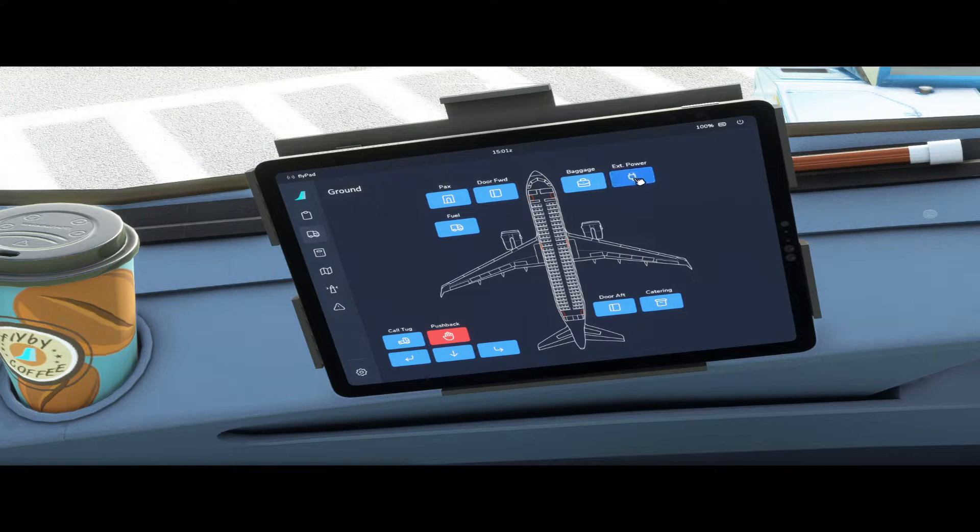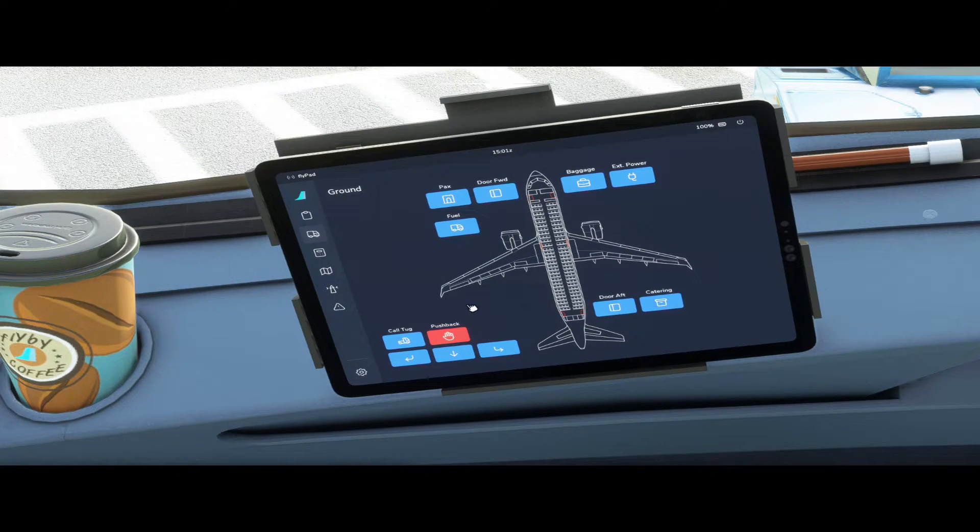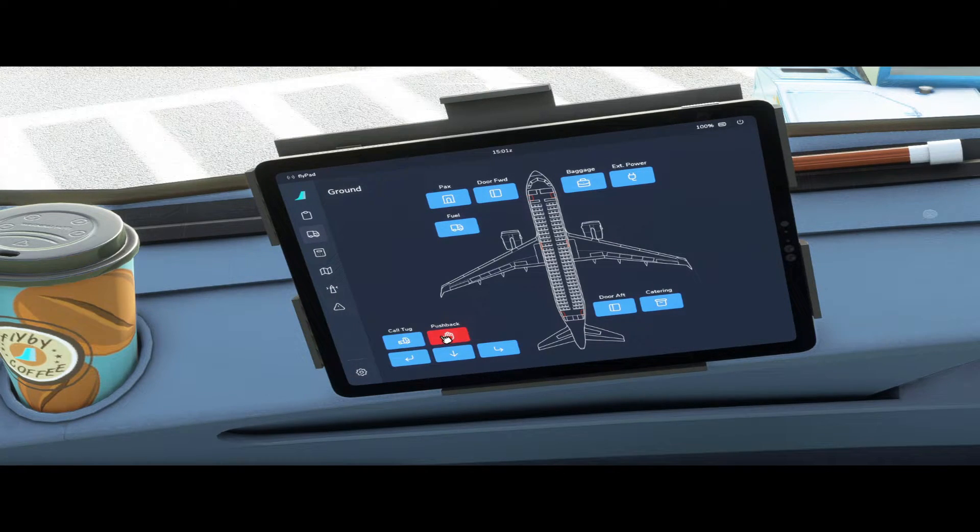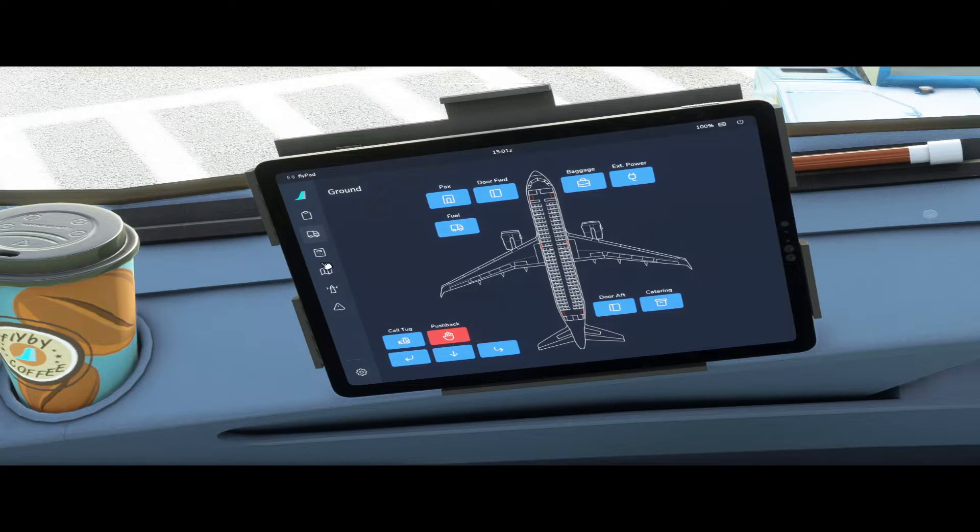External power, fuel truck, aft door and catering. And in the corner here you have your pushback service so you can call the tug, you can begin and end your pushback and the pushback direction.